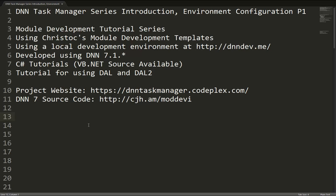We're going to create our modules using ChrisDoc's module development templates. You'll be able to find a link to those on CodePlex via our tutorials. All the tutorials in this series will be written in C-sharp, but you can also find the Visual Basic .NET source code available for the module as well.